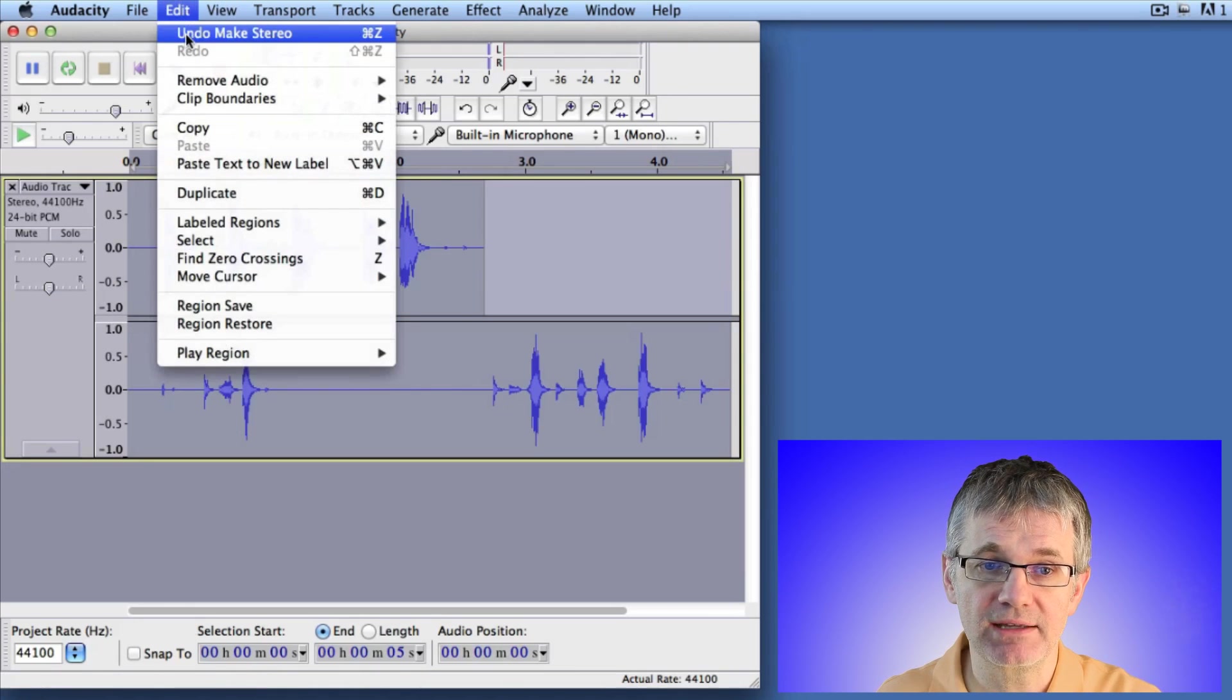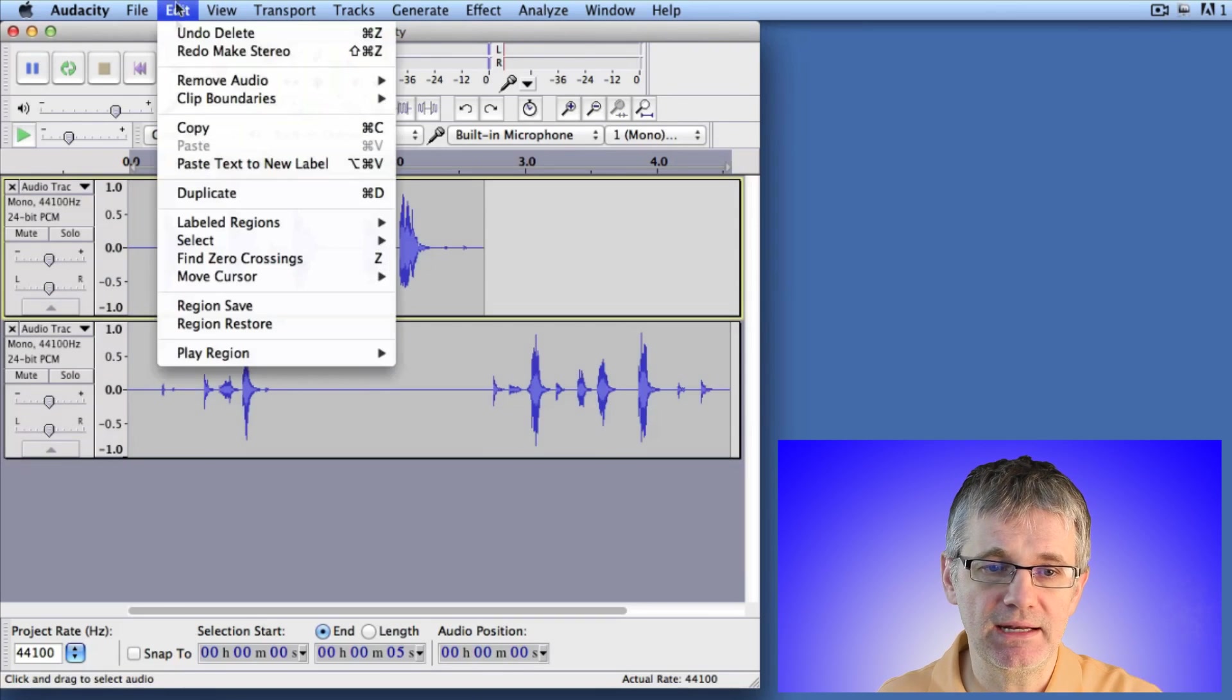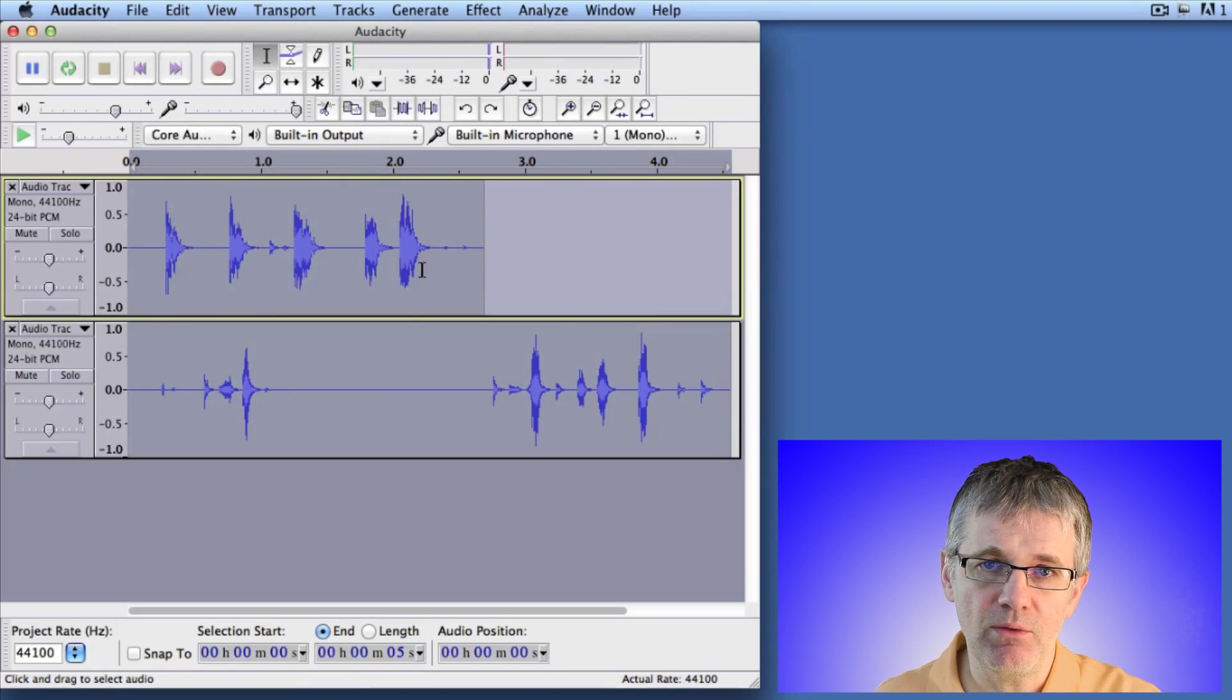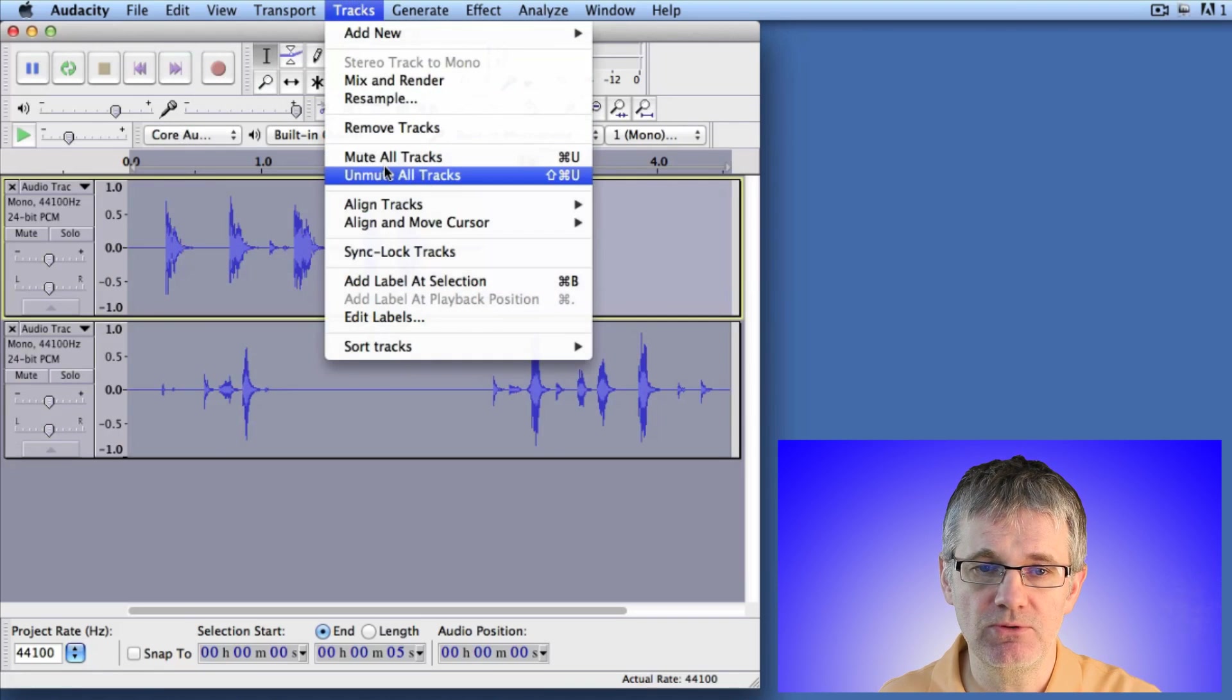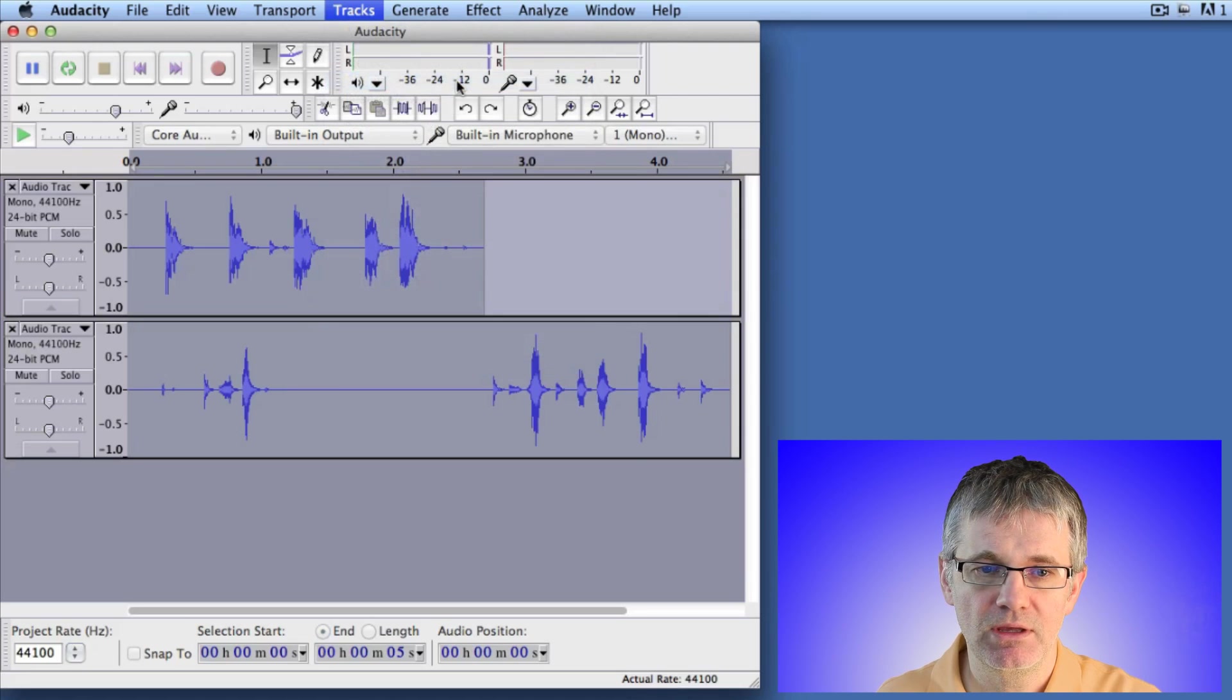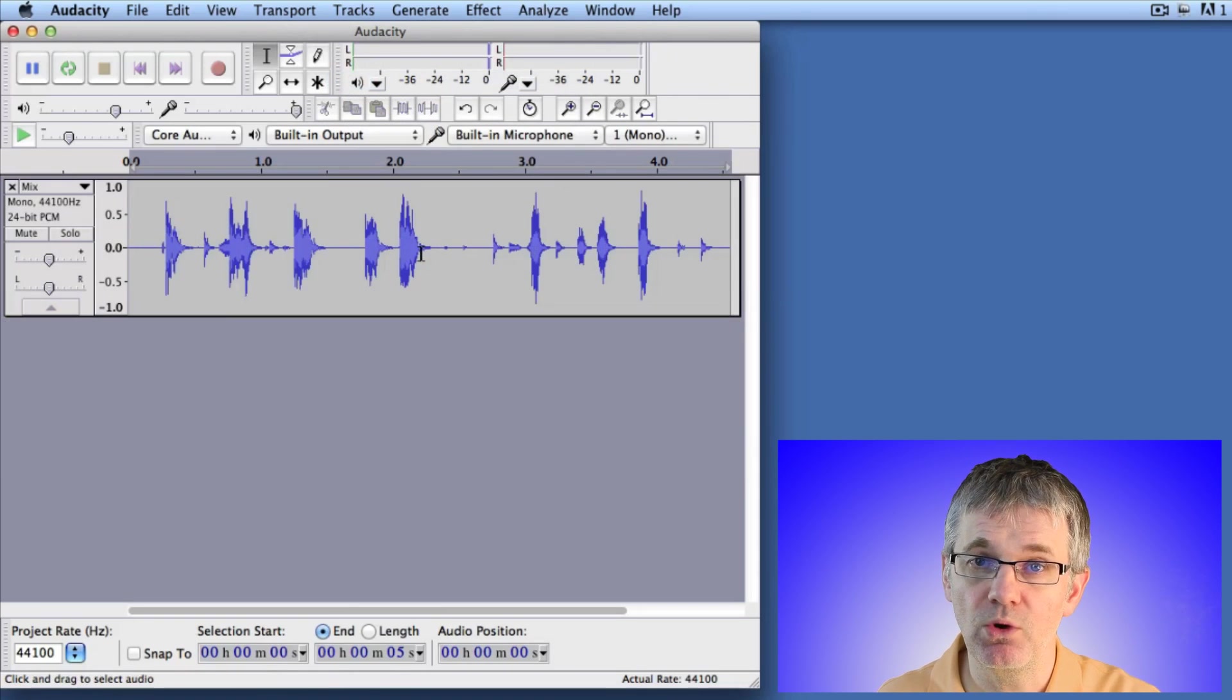I'm going to go back to undo. Now I'm back to where we were. Once again, I'll go to Select All. Now I want to merge both tracks into one mono track, so I'll go up to Tracks menu and I'll go down to Mix and Render. And there you go. Both tracks have been combined together into one mono track.